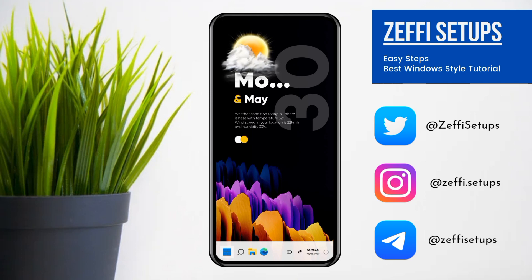Hi guys, this is Huzaifa and welcome back to my channel. Hope everyone is fine. Today's video is based on Windows style home screen and I hope you all love it. Before starting the video, I have a little request to everyone: subscribe to my YouTube channel, also follow me on Instagram and Telegram. The links of the social accounts are added in the video description. Without any further delay, let's start the video. First, have a look at the setup.